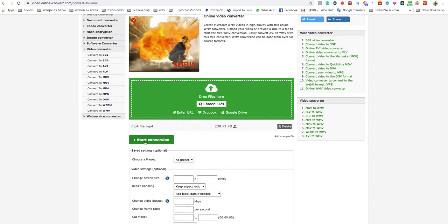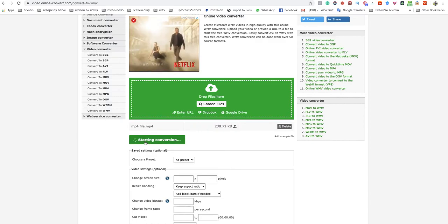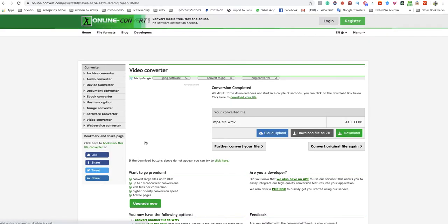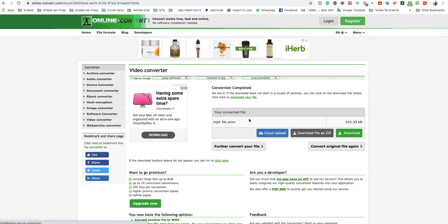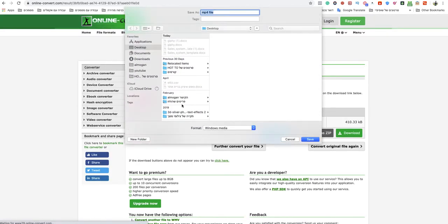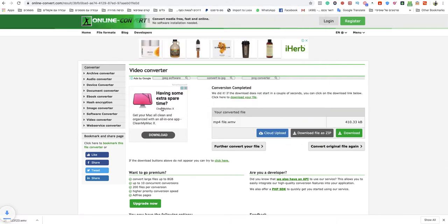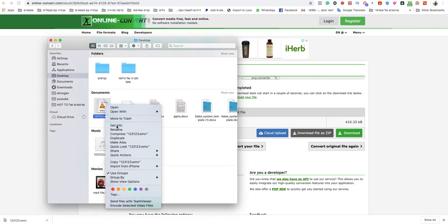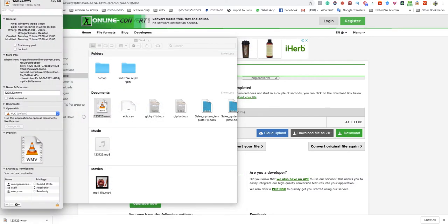Click start conversion. After that, my WMV file will download automatically. Just name your file, and yeah, that's it. It's ready. As you can see right now, this is a Windows Media Video and it's ready.